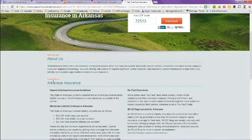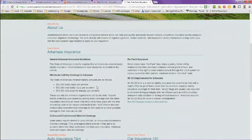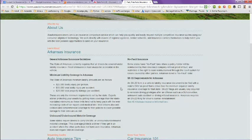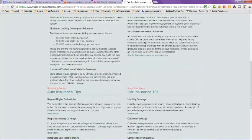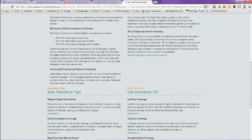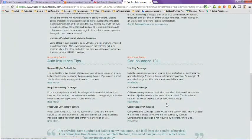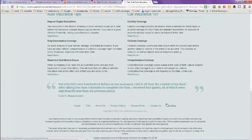This is a page on Arkansas insurance, with general Arkansas insurance guidelines, SR-22 requirements, no-fault insurance, uninsured and underinsured motorist coverage. You can get insurance tips and car insurance tips here.